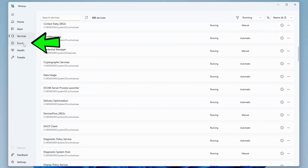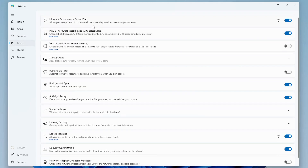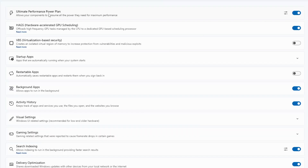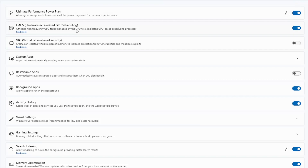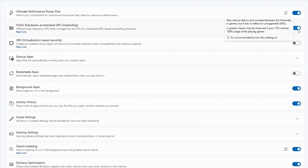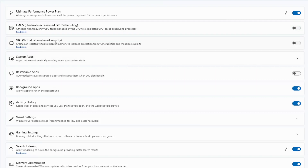Next we have the Boost option. Clicking on it gives you tons of very useful features. At the top is the Ultimate Performance power plan — if you want the best performance or want to do gaming, you should enable this option. You can enable or disable it here. Next is Hardware Accelerated GPU Scheduling — if you do gaming, you must enable this option; otherwise you can disable it. Then we have VBS (Virtualization Based Security), which provides protection against vulnerabilities, malicious exploits, and application attacks, but it does consume a lot of resources.